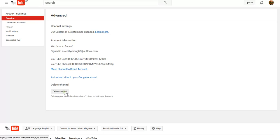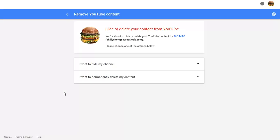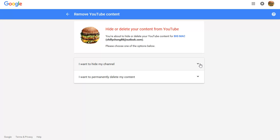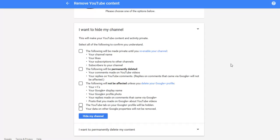You're not going to delete your channel. You'll see I want to hide my channel. You don't want to permanently delete your channel, you want to hide your channel. So you click hide.